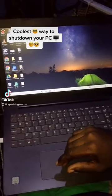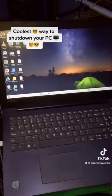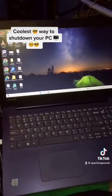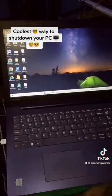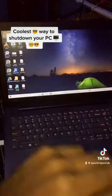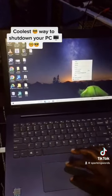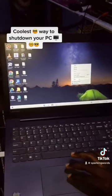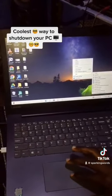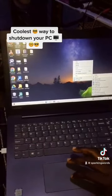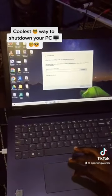I want to show you one of the coolest ways of shutting down your PC without any stress. This is how you're supposed to do it: just right-click on your mouse, move to New, then in the pop-up menu select Shortcut.